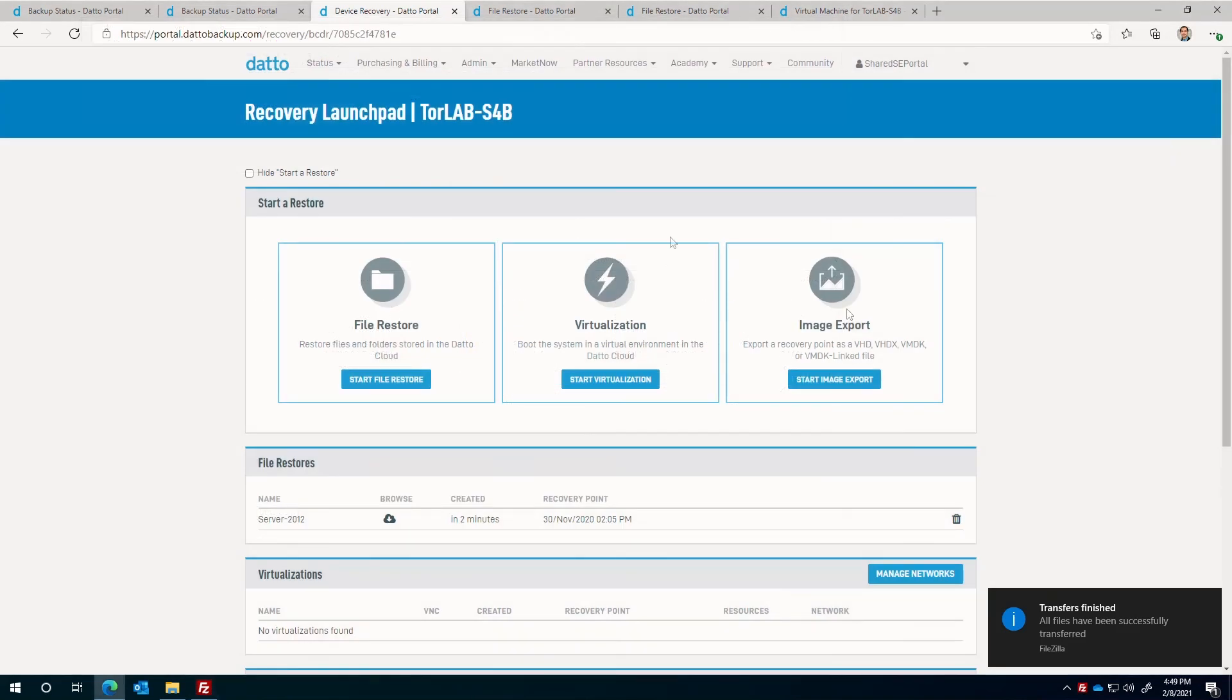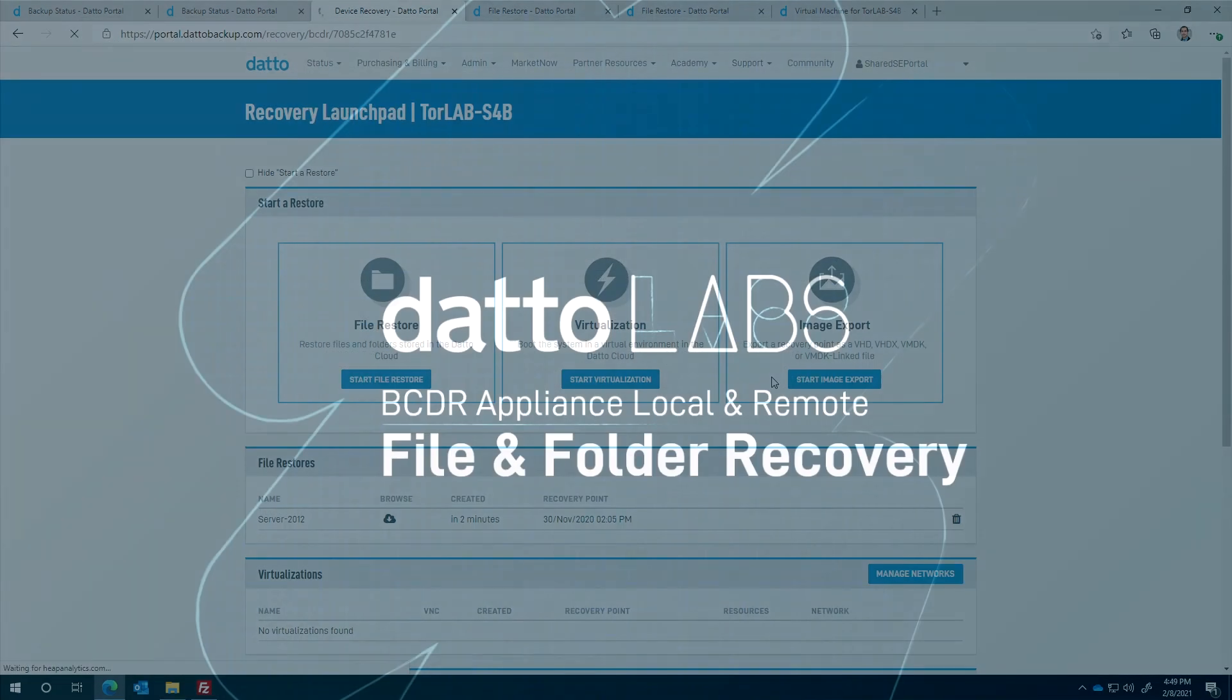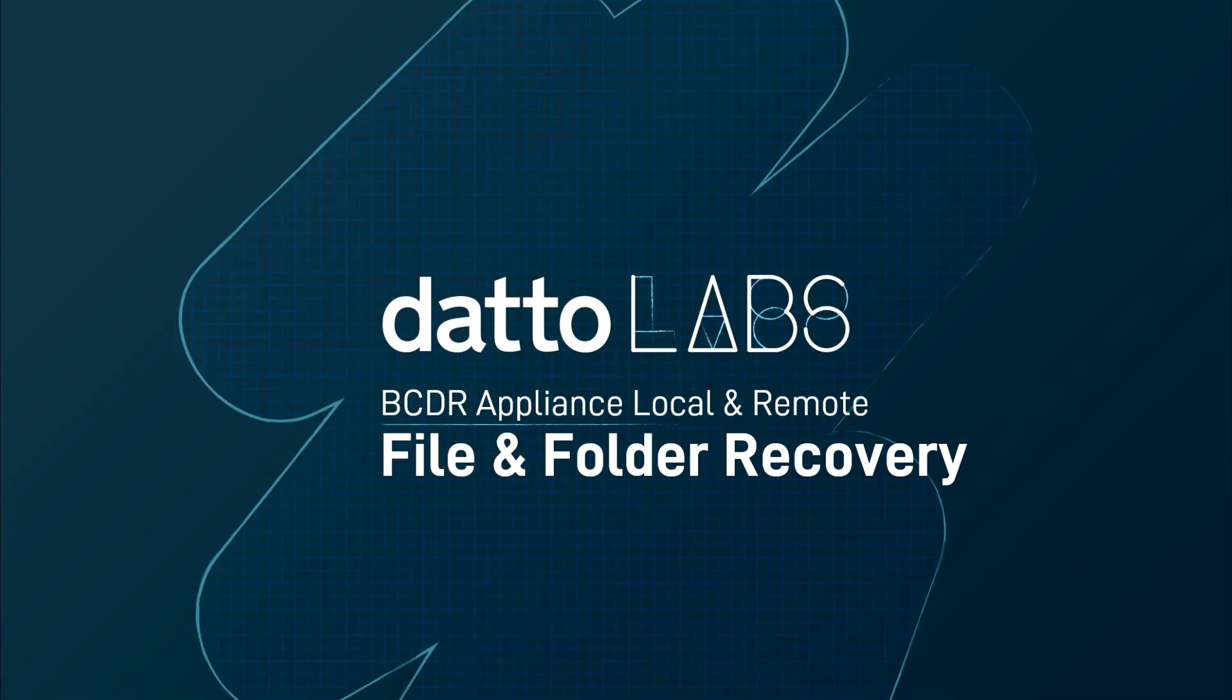This concludes the file restore process on the local appliance and Datto Cloud. I hope you found this video useful and informative. Thank you for watching.